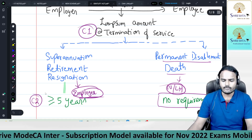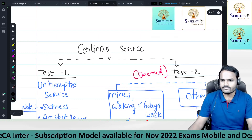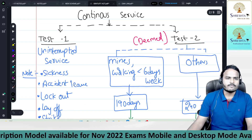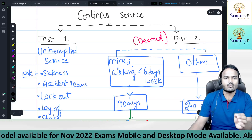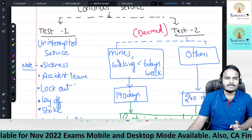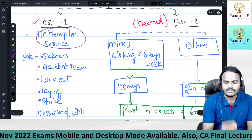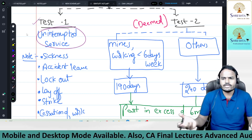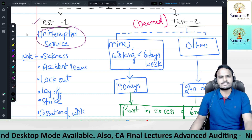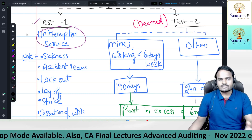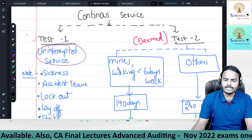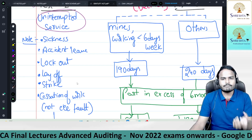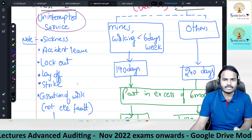What is continuous service? For understanding, I'm using two tests. Test one is uninterrupted service — the employee is working without any breaks or interruptions. If working without any break, we call it uninterrupted service, meaning continuous service is satisfied. During uninterrupted service, certain things look like breaks but should not be called breaks — they are also treated as uninterrupted service.